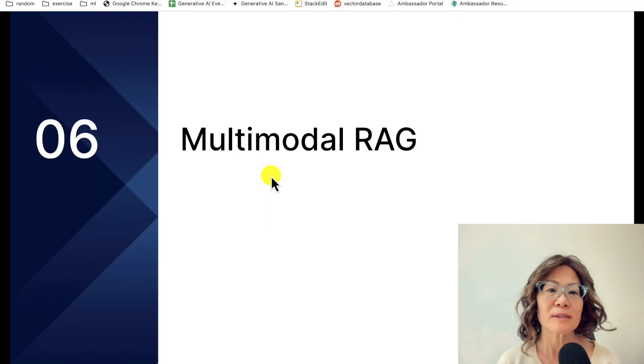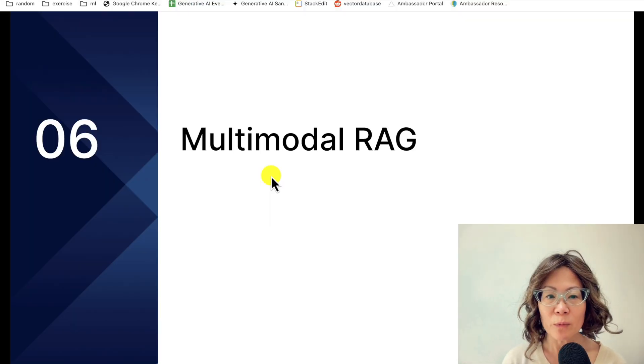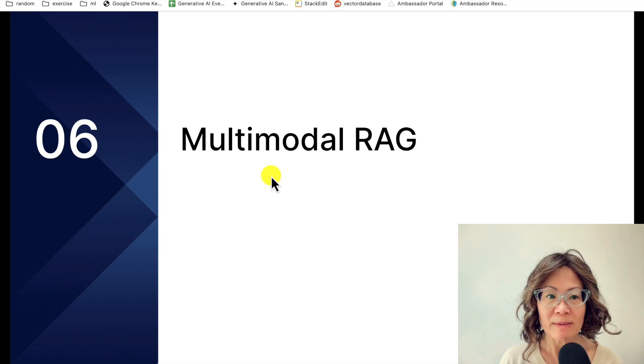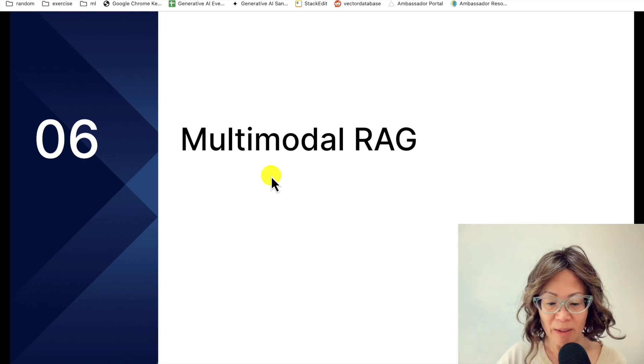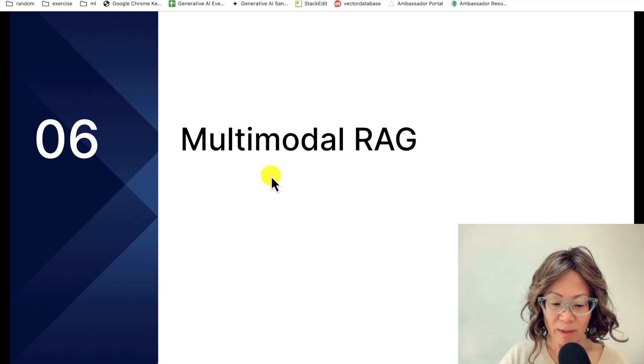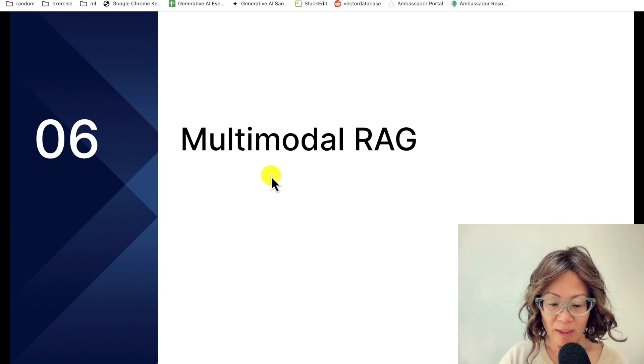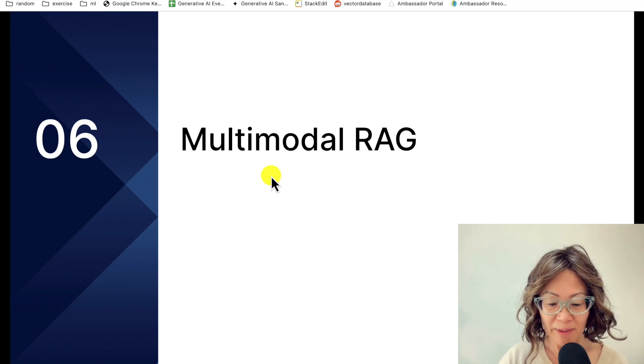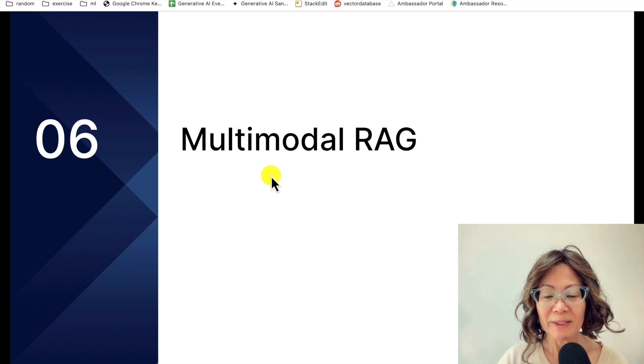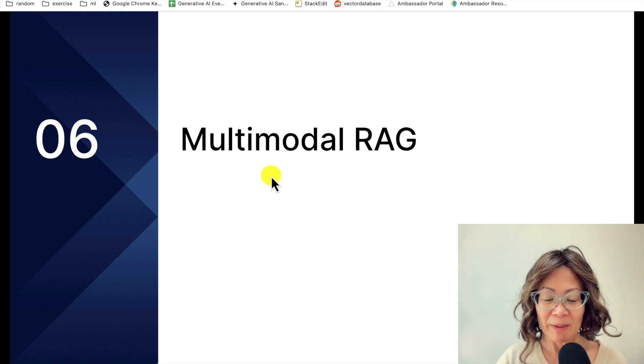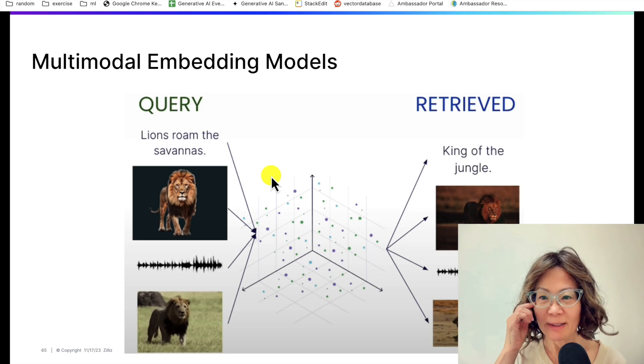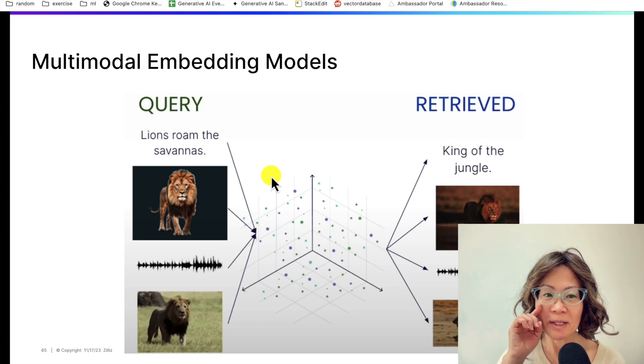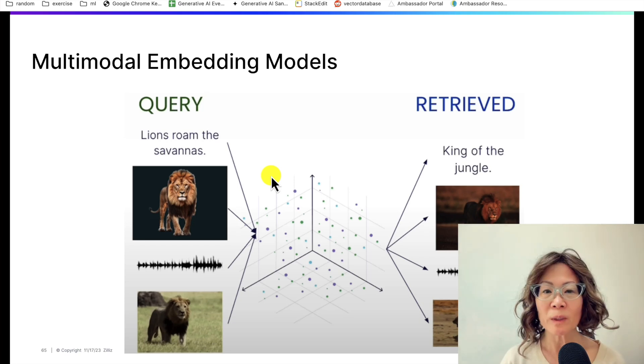All right, so I gave this talk a few weeks ago for Voxel51's Vision Summit, and I was able to co-present with a real expert on multimodal embedding models. I am not an expert, I am more of a user.